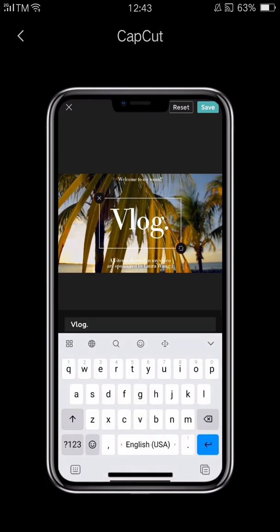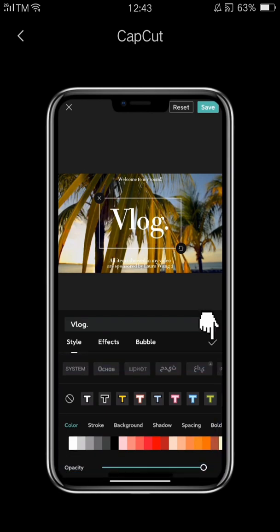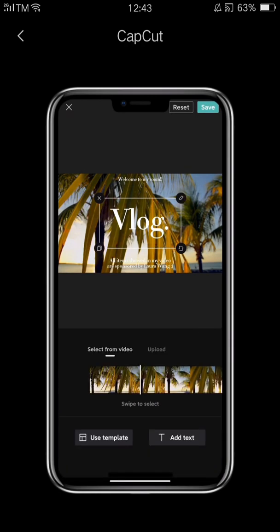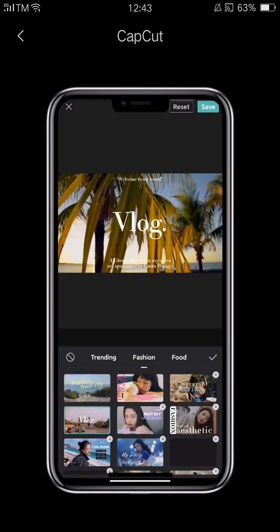Double tap the text to edit it or change the style. We looked at text styles in lesson 6 so we won't go over it again here. Once you've edited the text, tap the check mark on the right and then tap save in the top right to save your cover. If you're not happy with your edits, just tap reset to reset the template.